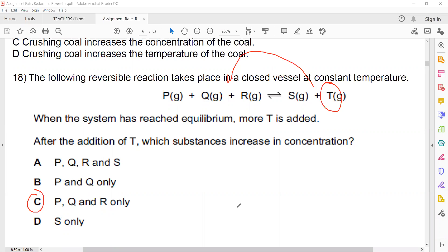If you add a product to a reaction mixture which is already in equilibrium, the equilibrium will shift backwards, so you will get more reactant. That's why C is the right answer.